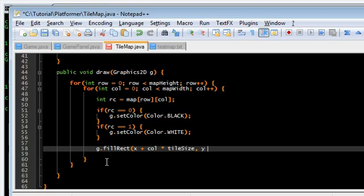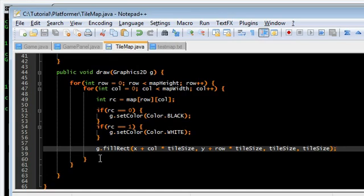Row times tile size. And then, just tile size, tile size for the last two. So, that should be it for tilemap.